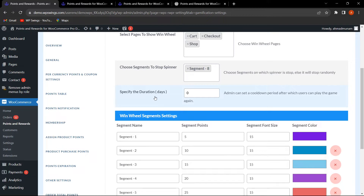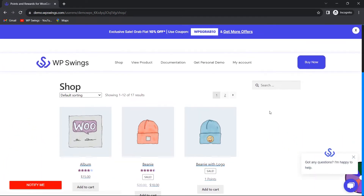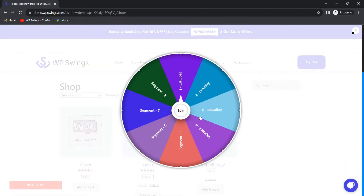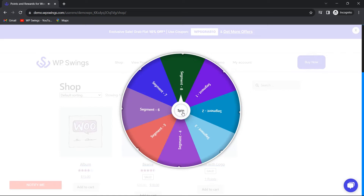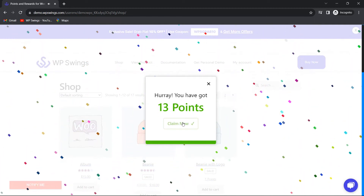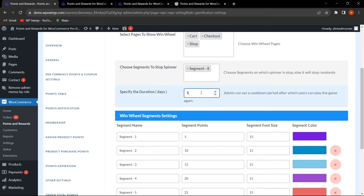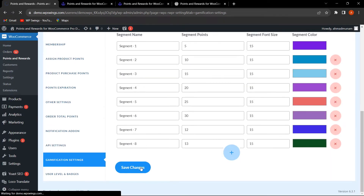Since the duration hasn't been set, customers can spin the wheel as many times as they want. I click Claim Now and get 13 points. The spinner appears again immediately because no cooldown days have been specified. I spin again, it stops on segment 8, earning another 13 points, and I click Claim Now.